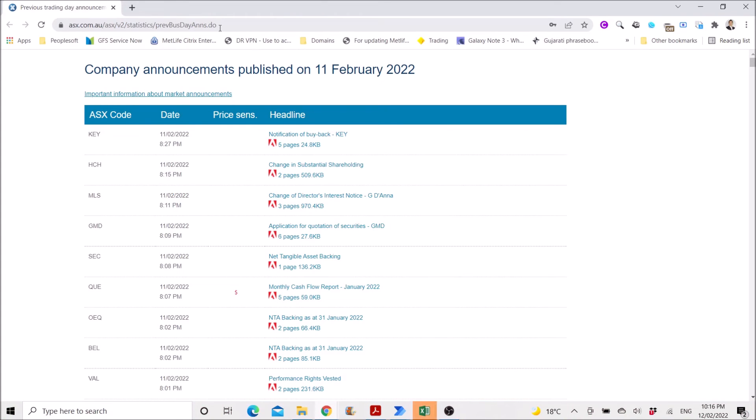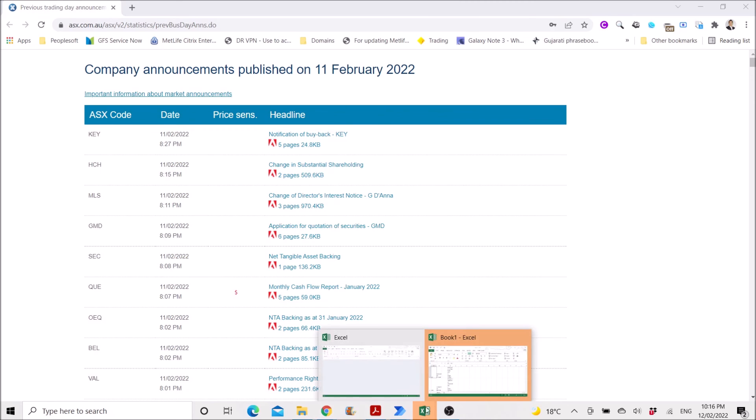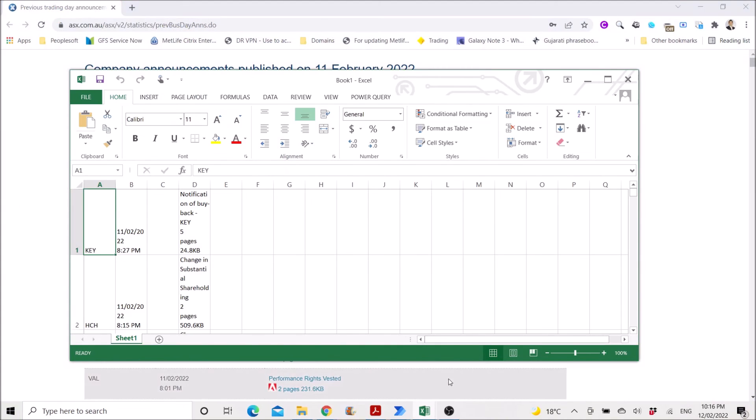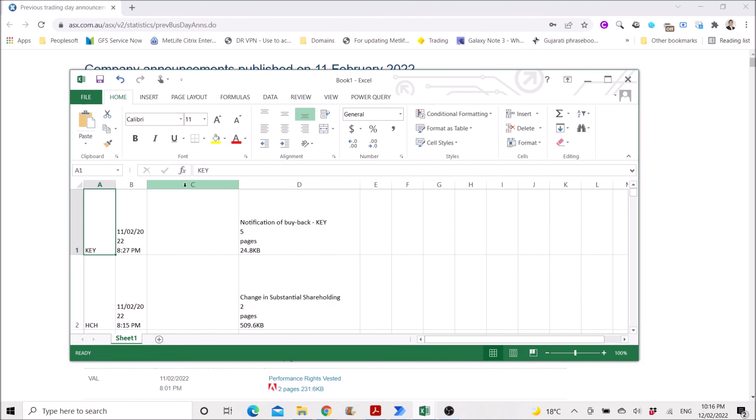You can see it's opening in the Excel Spreadsheet. And then here is the extract of the HTML table.